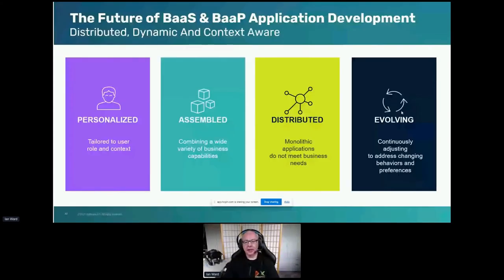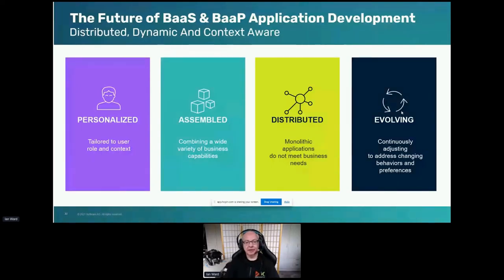When we're thinking about becoming that orchestrator — that platform as a service, banking as a service — we really need quite a lot of different technologies. Software AG has pulled all of these different technologies together into a platform to allow you to create a personalized application that's easy to assemble, that distributes into any environment, and is able to constantly evolve. That bundling, unbundling, and rebundling — as Matthias said yesterday — is a cyclic process.